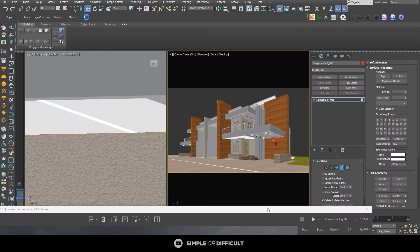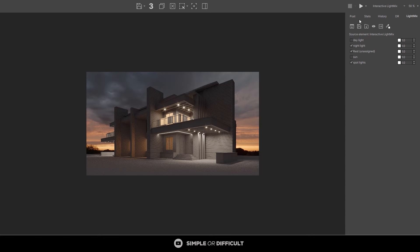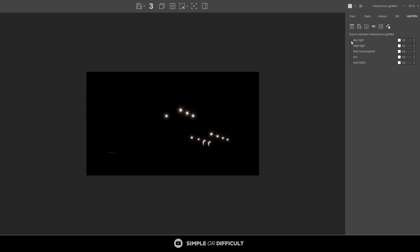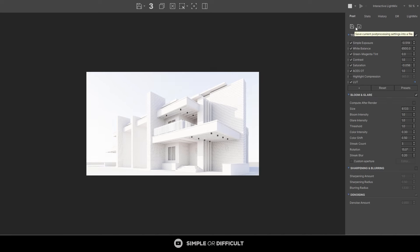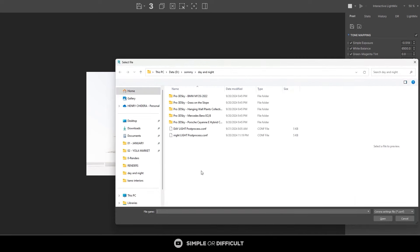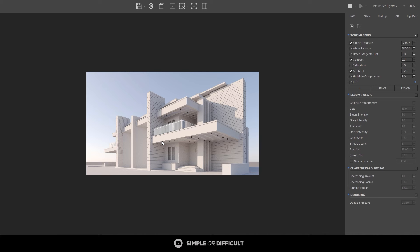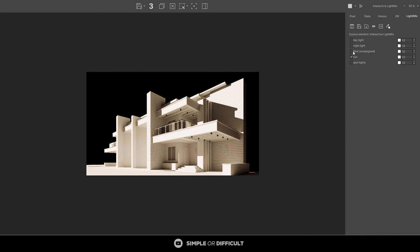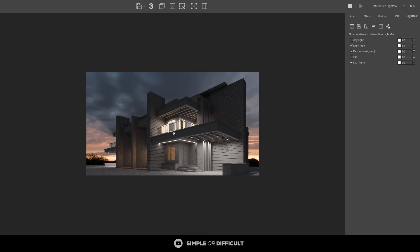Now that I'm done setting up the two light mixes — day and night — you can go ahead and do more post processing. The camera and light mix are all set. I can turn the daylight on and load in the daylight post process, which will adjust to the daylight settings. If I load in the night version I have to turn off the sun and turn on everything else so the night scene becomes a night scene. The purpose of this video is to show how you can set up two HDRIs to have day and night scenes in just one project file.